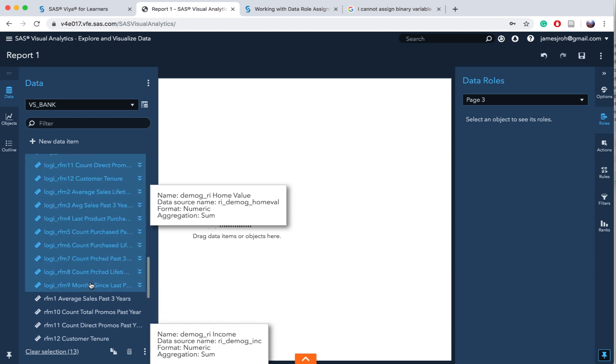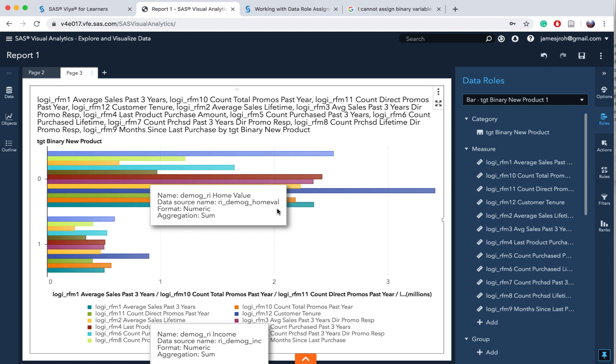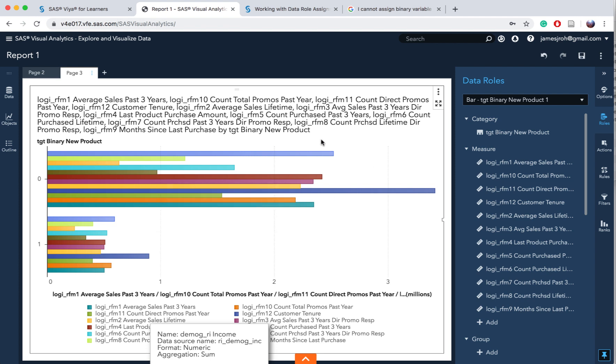Press shift and click on the last variable and you'll be able to select all the variables. Then drag it over to the canvas and it creates a correlation matrix.